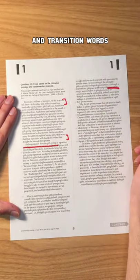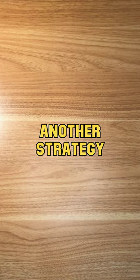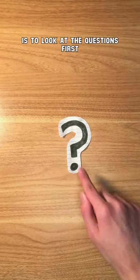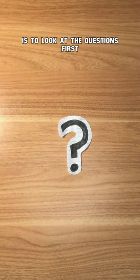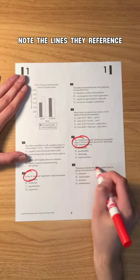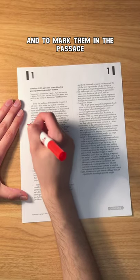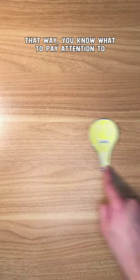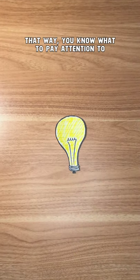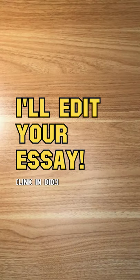Look for transition words. Another strategy is to look at the questions first, note the lines they reference, and mark them in the passage. That way you know what to pay attention to.